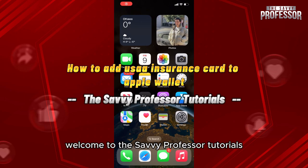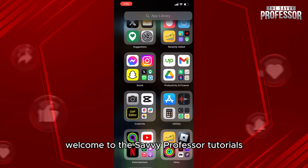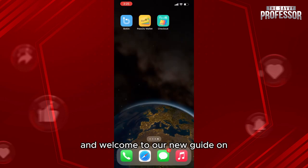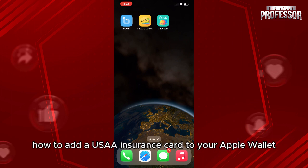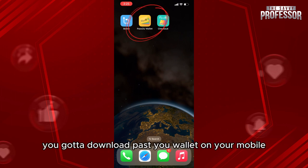Hello everyone, welcome to the Savvy Professor Tutorials and welcome to our new guide on how to add a USAA insurance card to your Apple wallet. The process is easy. First of all, you gotta download Pass2U wallet on your mobile.